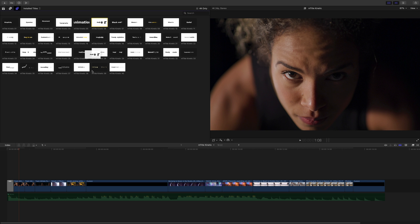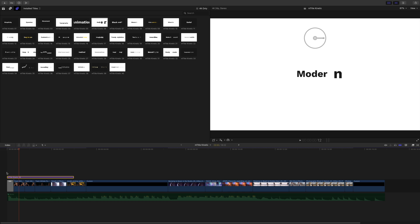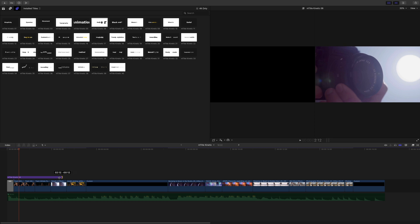To add the title, you just have to drag and drop the title over your project, adjust the duration and play it.